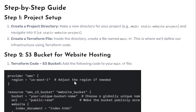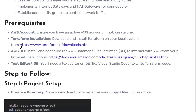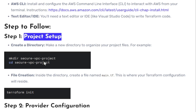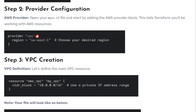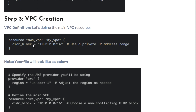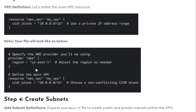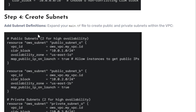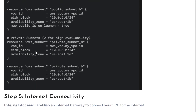Now let's quickly go through the second project — creating a secure VPC environment. The first step is to create the project folder as before, initialize Terraform, and define the AWS provider. Then create the VPC resource — the syntax is straightforward and self-explanatory. After creating the VPC, we create subnets: two public subnets (public subnet A and B) for high availability, and private subnets.